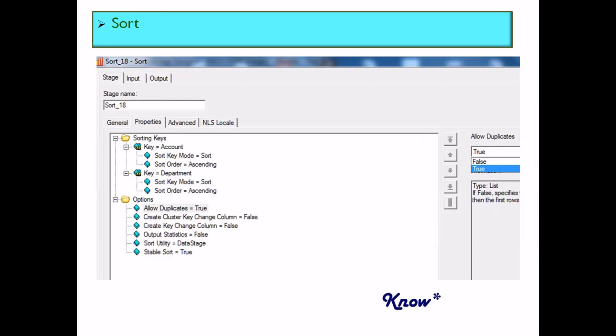Another interesting stage that can perform the same function is the Sort stage. In the Sort stage, you sort input data based on a key column value. There is an option called 'allow duplicates' which is set to true by default. If you're already using the Sort stage for sorting and want to remove duplicates at the same time, you can set this option to false and remove duplicates without needing a separate Remove Duplicate stage.